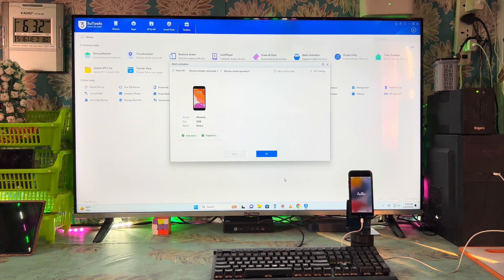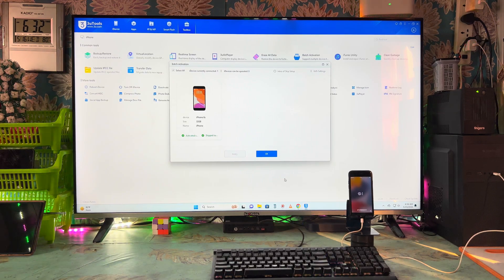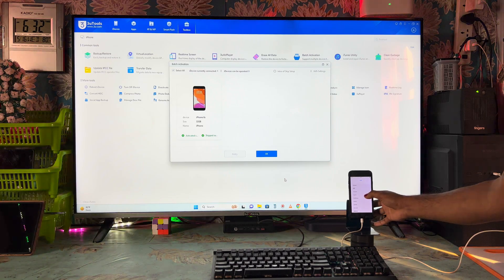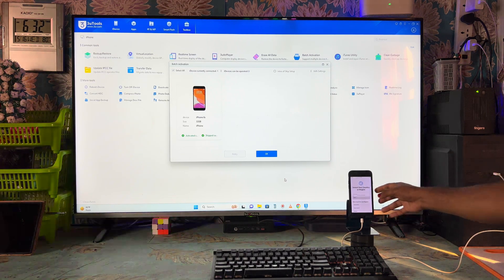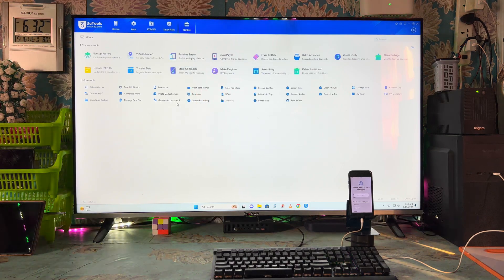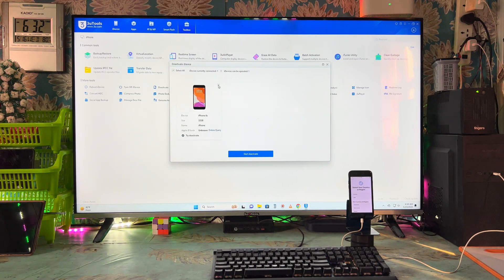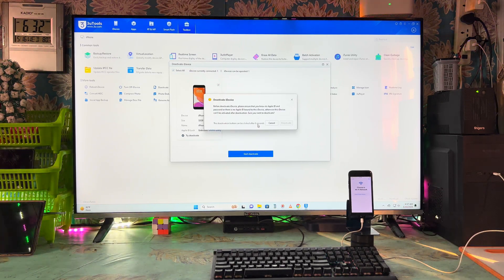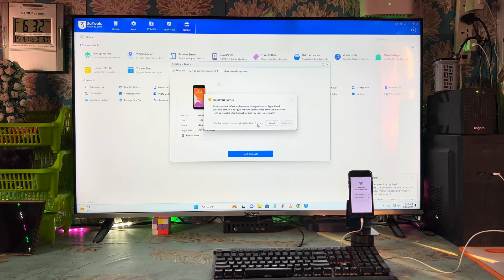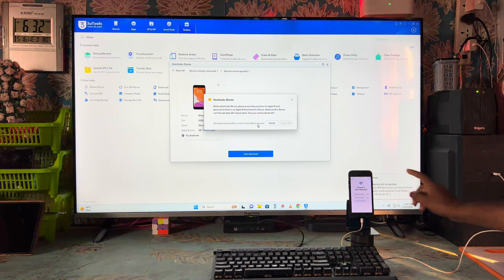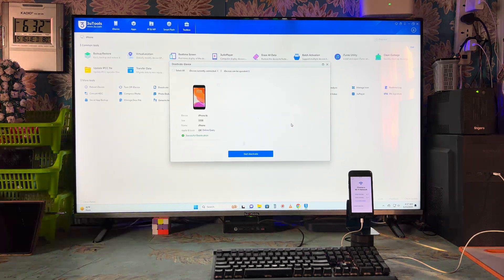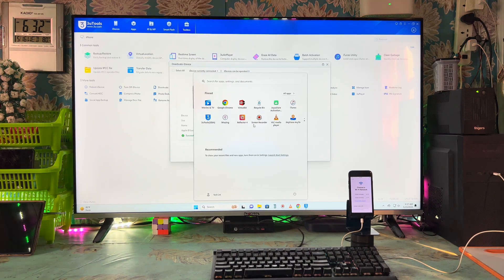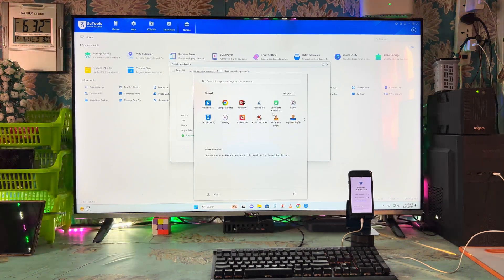Now what we have to do — we will have to confirm the bypass by clicking here. We will select the language and go for the country. Another thing we have to do is the deactivate option — wait for 10 seconds. I'm not going to connect to Wi-Fi and no SIM is coming. A Wi-Fi network is shown but don't connect — just hit this one. We have completed that successfully. Now it's time to open iTunes.